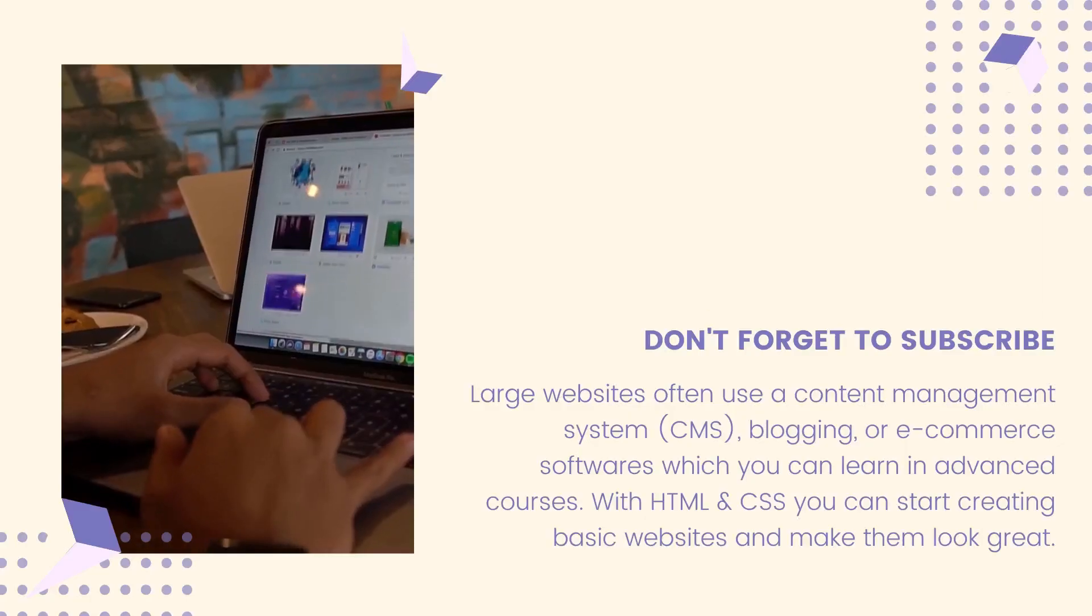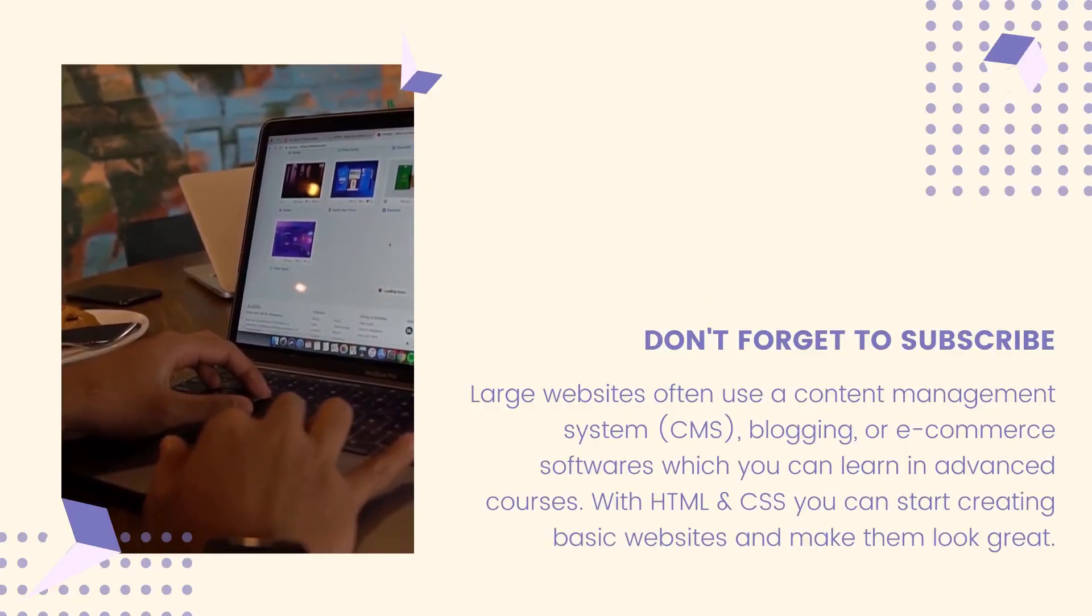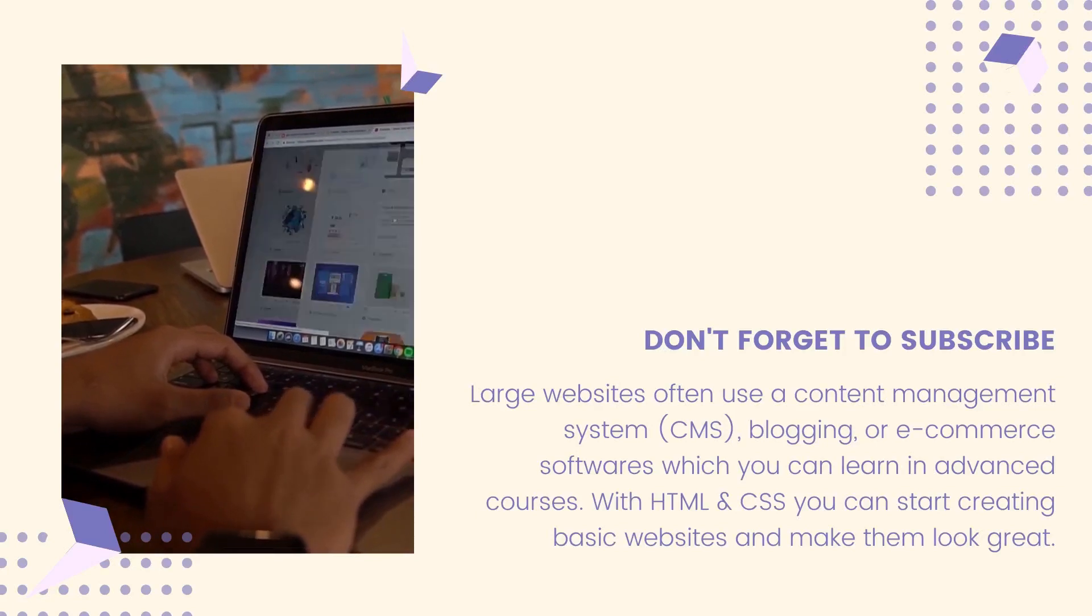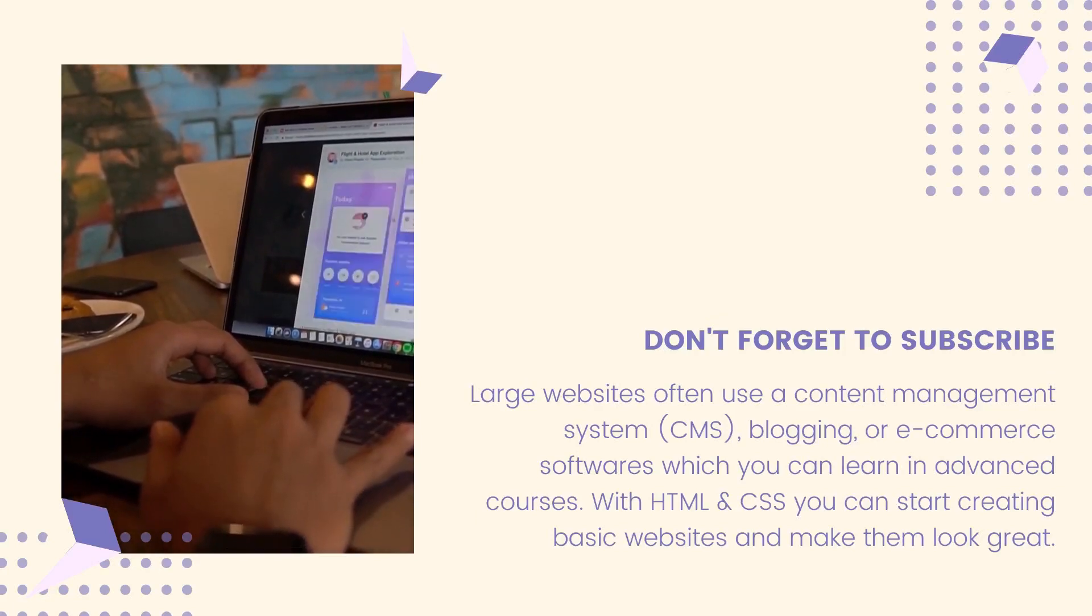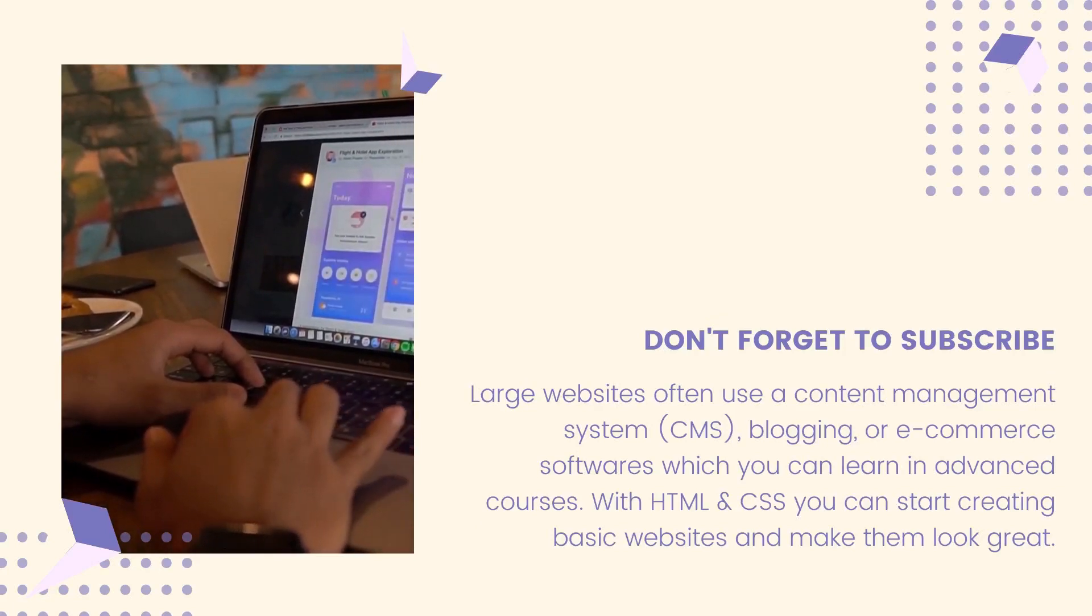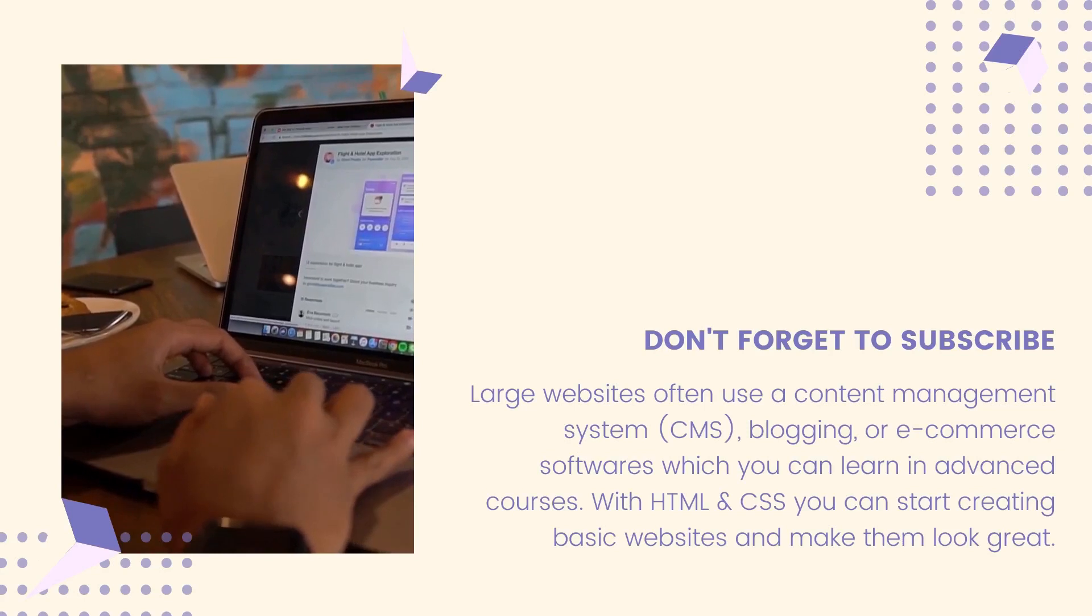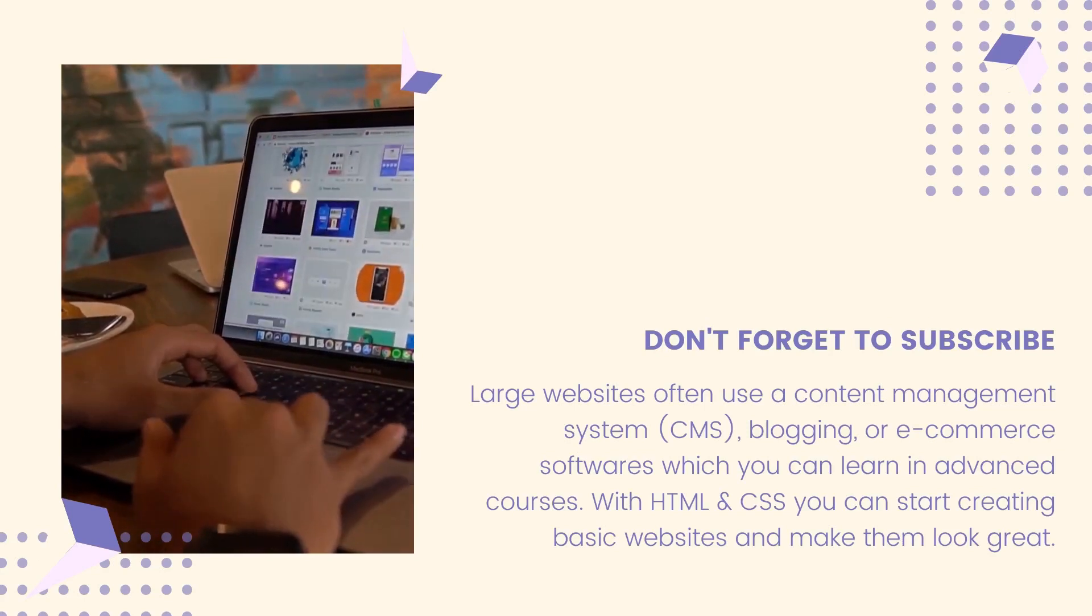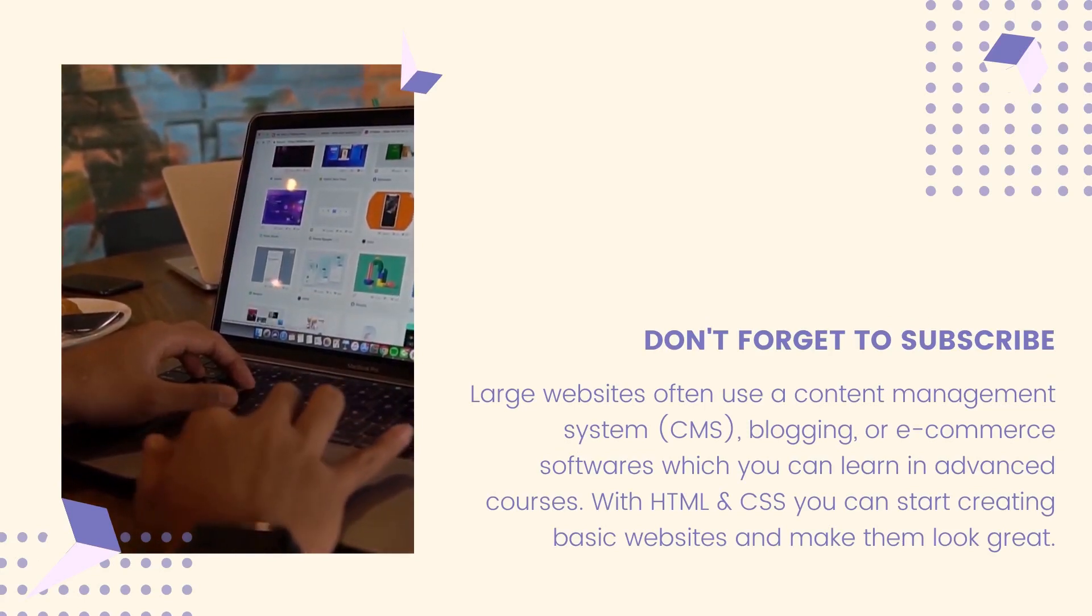Large websites often use a content management system, CMS, blogging, or e-commerce softwares which you can learn in advanced courses. With HTML and CSS, you can start creating basic websites and make them look great.